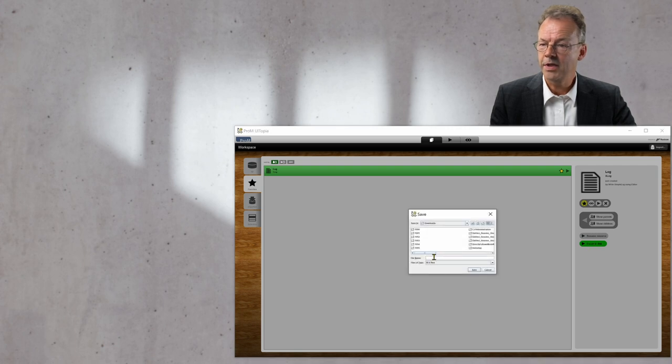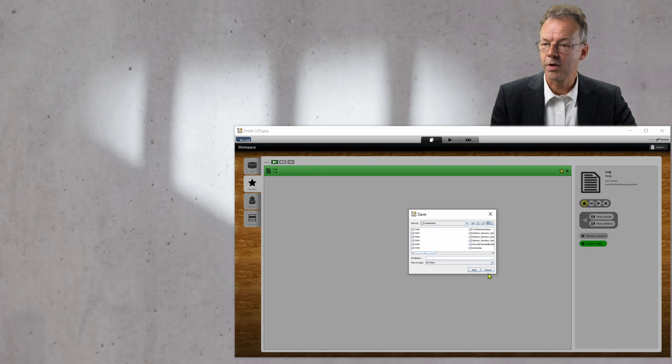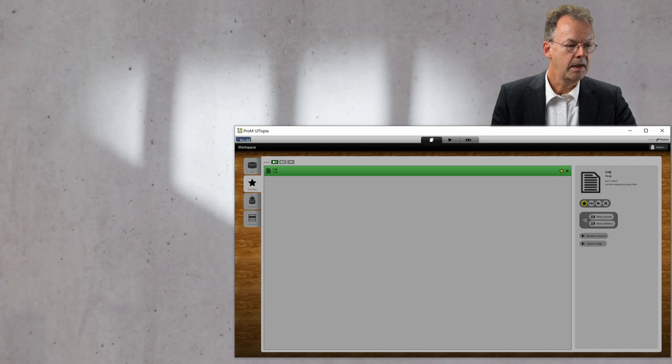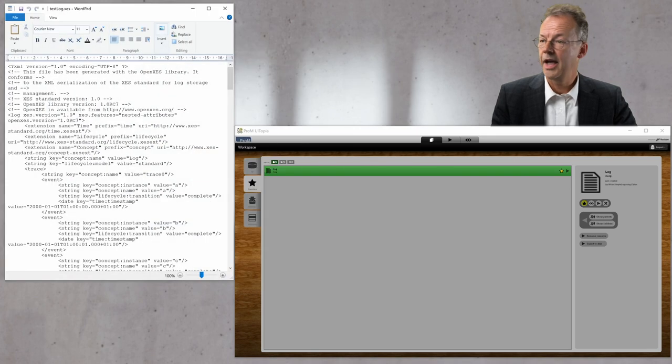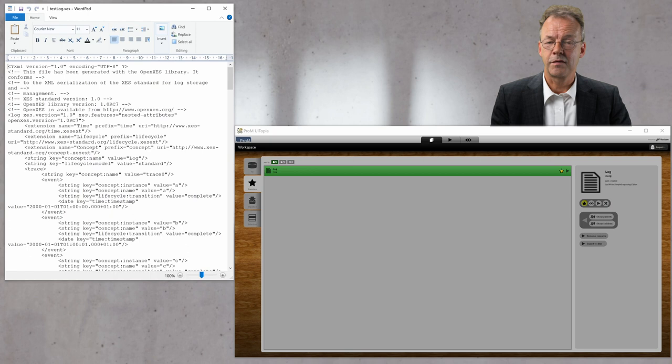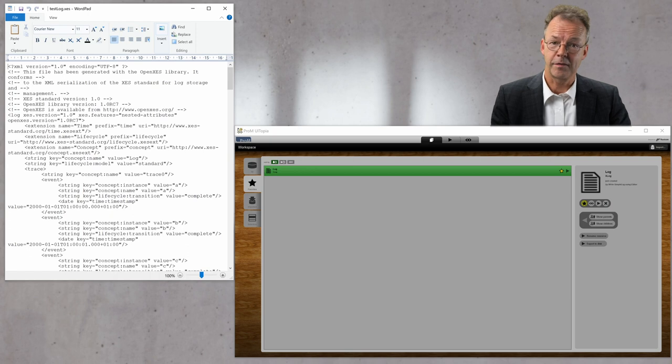We give it a name and export it to our downloads folder. And if we open that, we get the XES file itself.